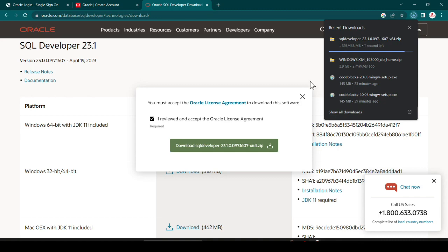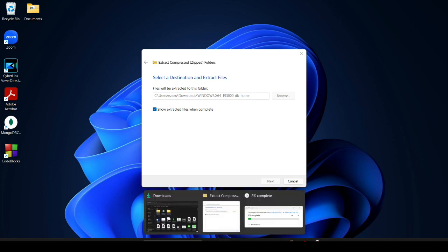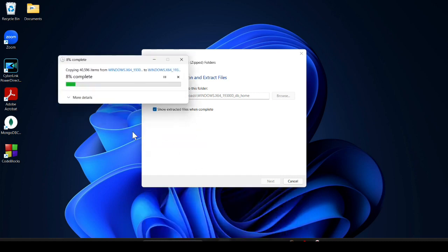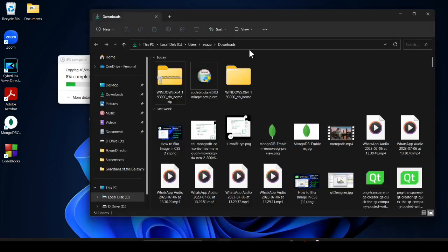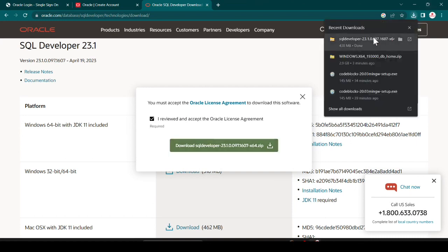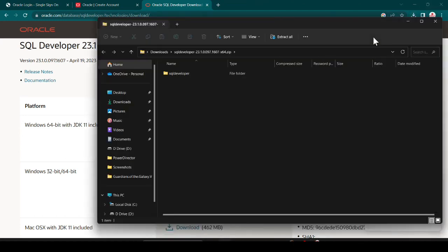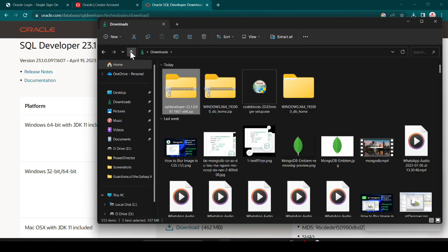Now let's check — the Oracle DB extraction is completing and is at 8%. Our SQL Developer file has also finished downloading. It is again a zip file so we have to extract it too. Let's first complete the Oracle DB extraction and then we'll handle the second one.